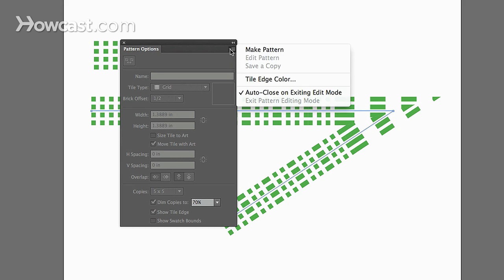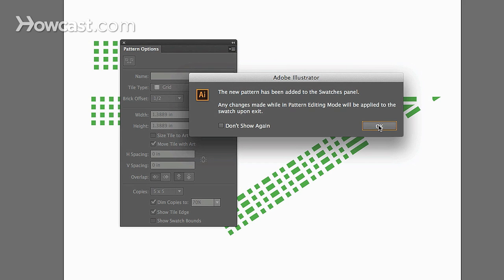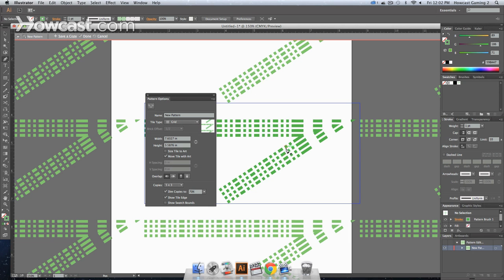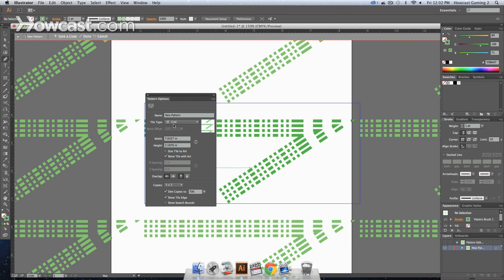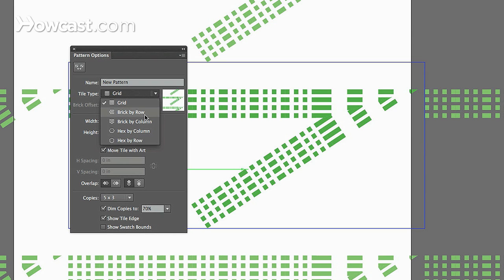Now, let's see, you can click make pattern, and it will add that pattern that we just created to the window. And it will base this pattern upon a grid or brick by row.